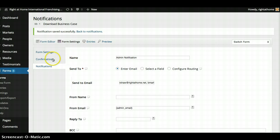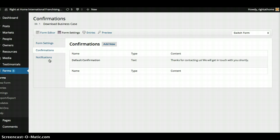And then the second part was you wanting the confirmation message to actually redirect to a page. So the way to do that is, okay, so first we'll edit right here.